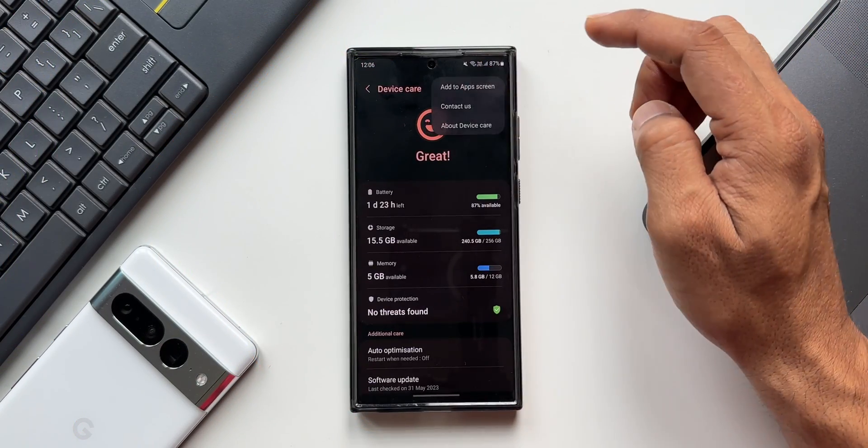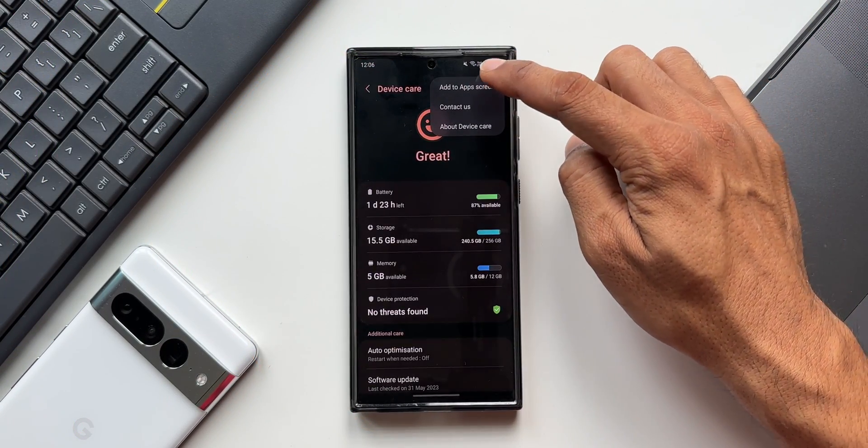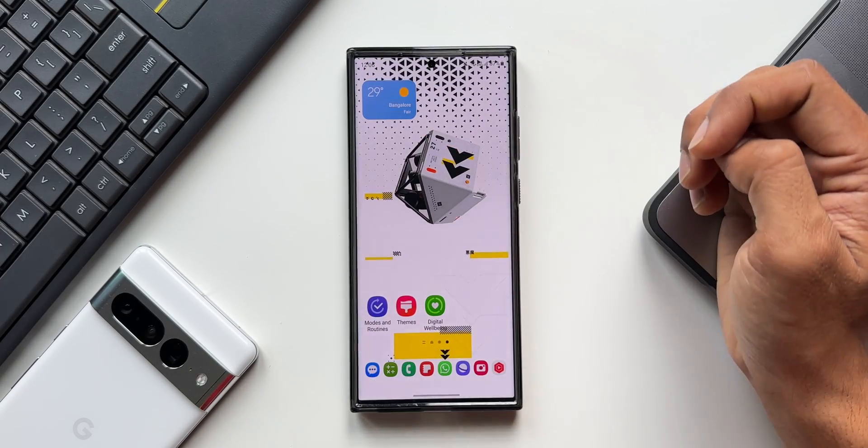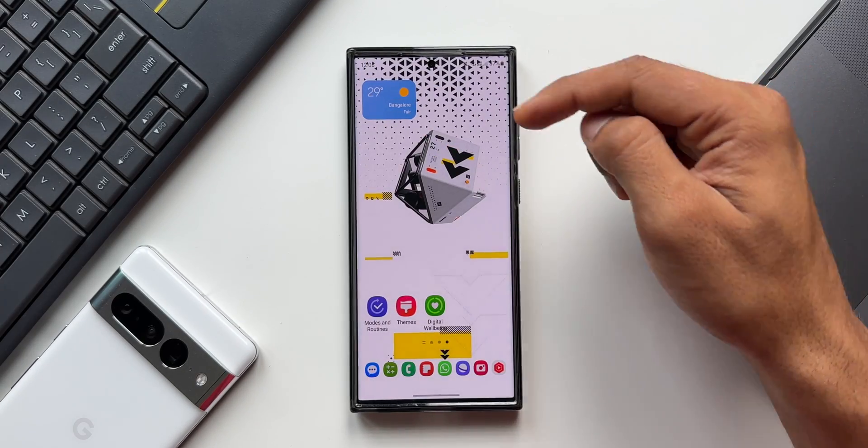Now tap on Battery and Device Care. Again, tap the three-dot button and there's an option: 'Add to App Screen.' Enable this to get the Battery and Device Care icon on your app screen.